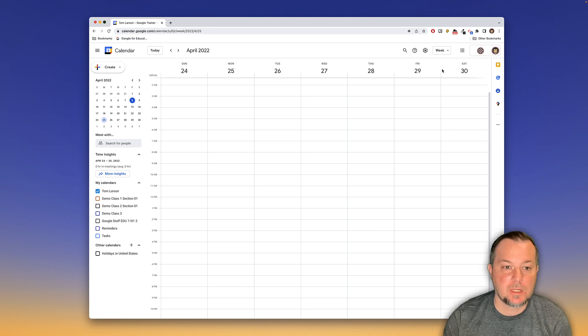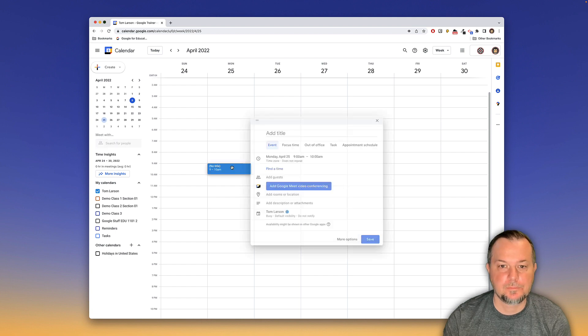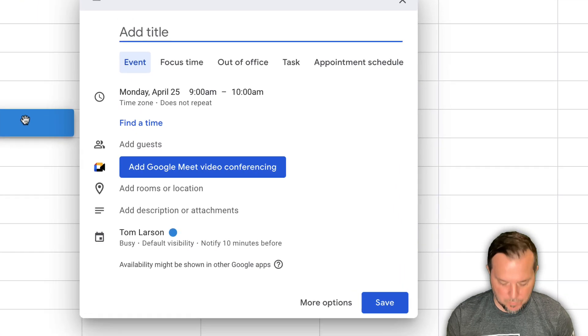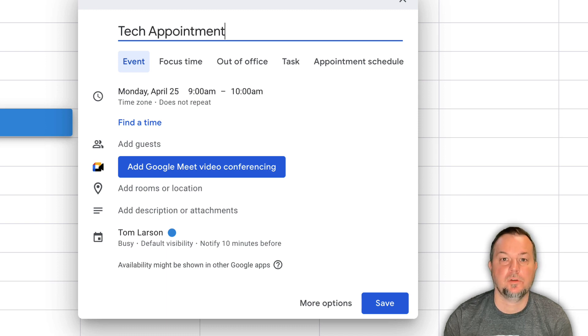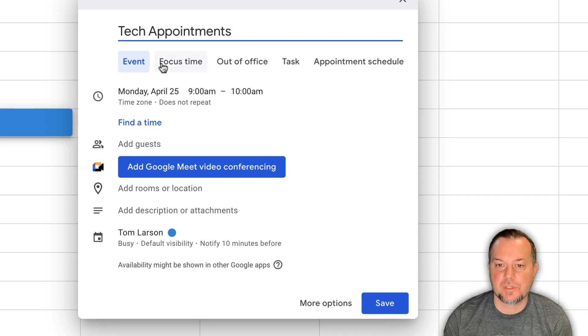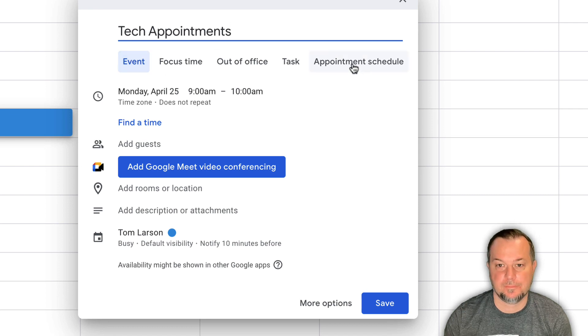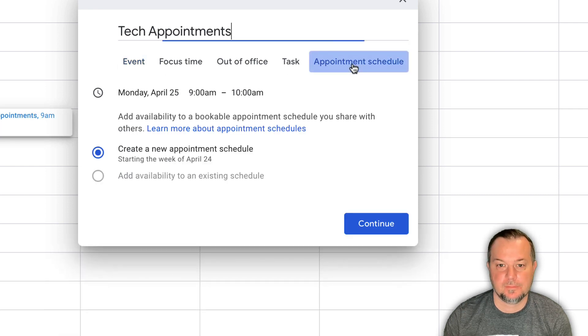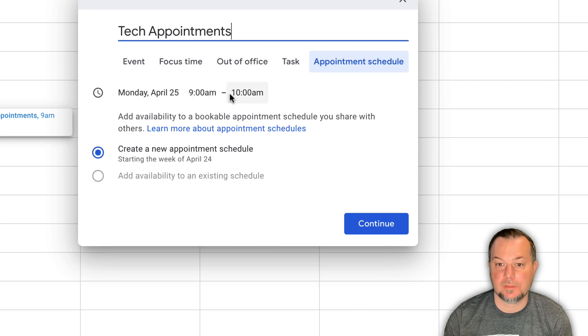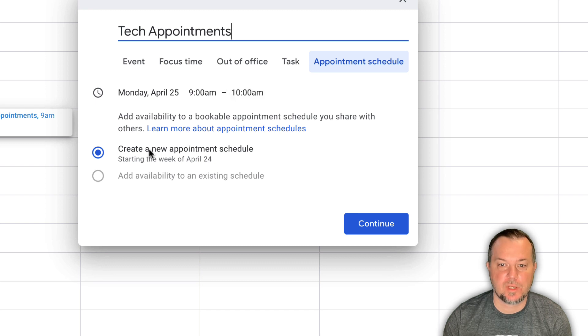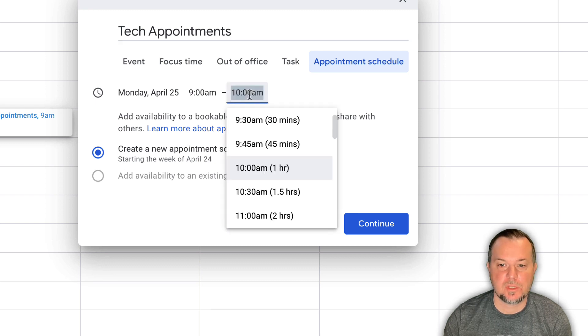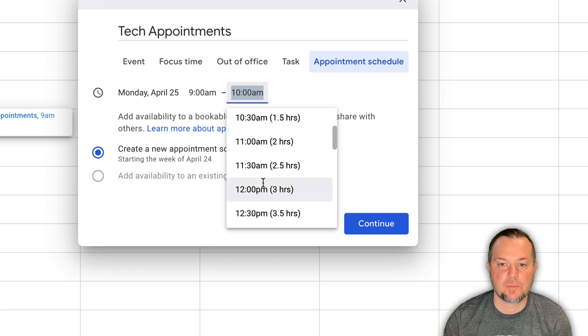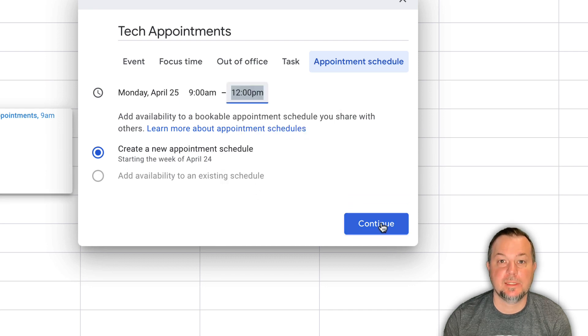So here's how we do it. I'll begin on a Monday here and I'll just click at 9 o'clock AM and I'm going to call this tech appointments. You'll see a few options here going across the top. We're going to choose appointment schedule. Monday, April 25th, 9 to 10 AM. This is actually going to change here. So we're going to say create a new appointment schedule. So I'm going to switch this to 12 o'clock PM. And then we'll click continue.